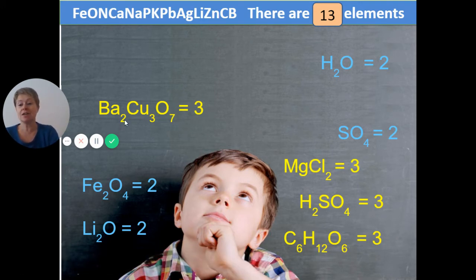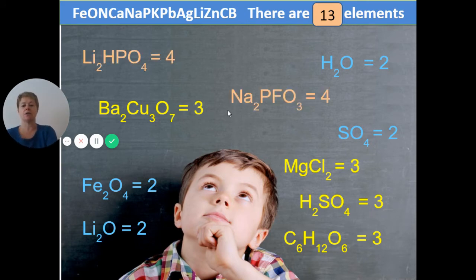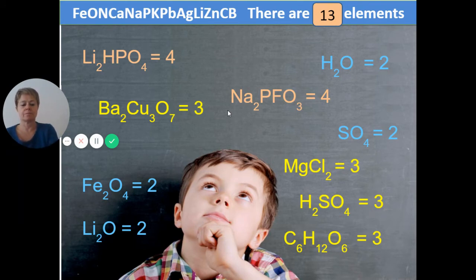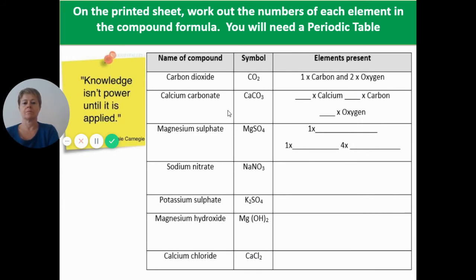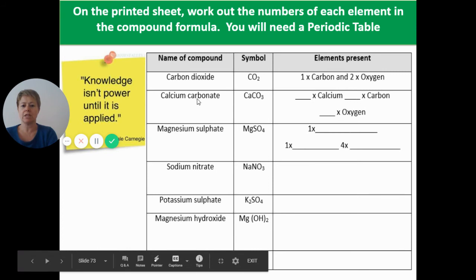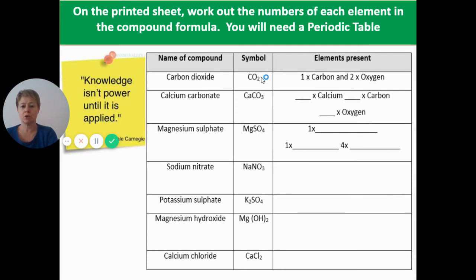If you've already counted up the numbers of each individual element, well done — the teacher can pause so you can compare your answers. Now for each of these compounds listed on the sheet, you're given the chemical formula and you need to write down, using your periodic table, what elements are present and how many of each element are present.